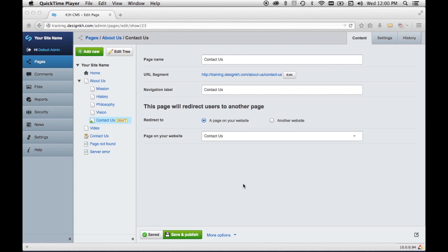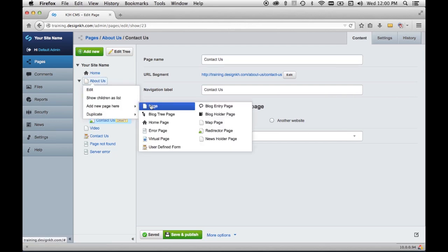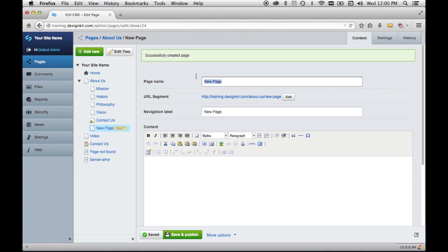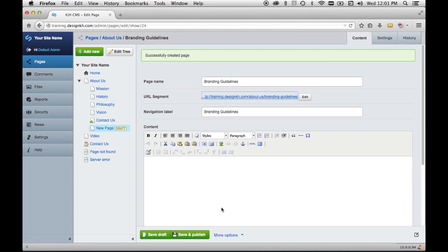Another feature that can be useful is making pages hidden from the menu while still being published. Different uses for a hidden page include sending an invitation by email to a specific group of people who need to click through to a page for more details — only people who received the email would know the link. Another use is providing logo and branding materials to certain vendors without making them available to the general public.